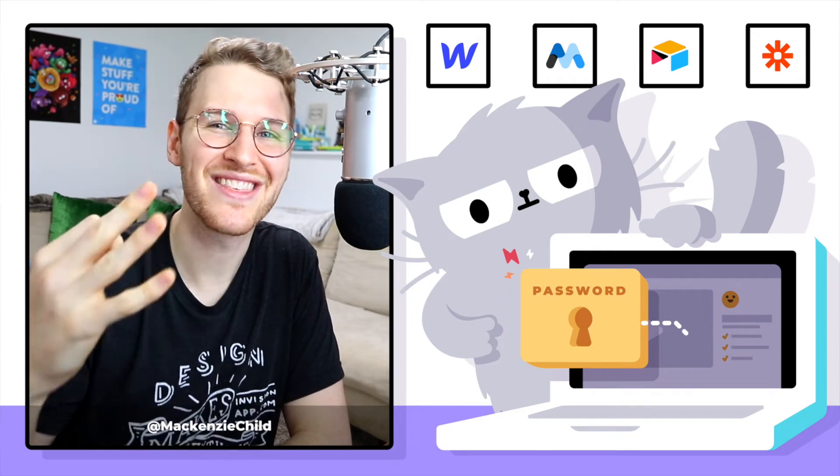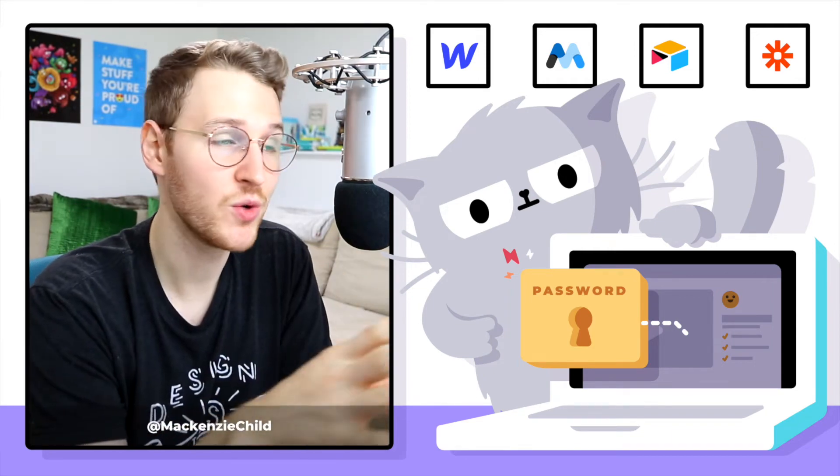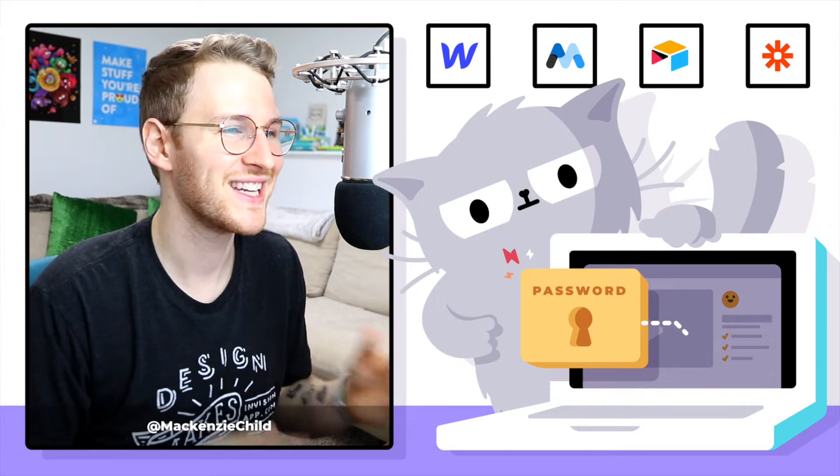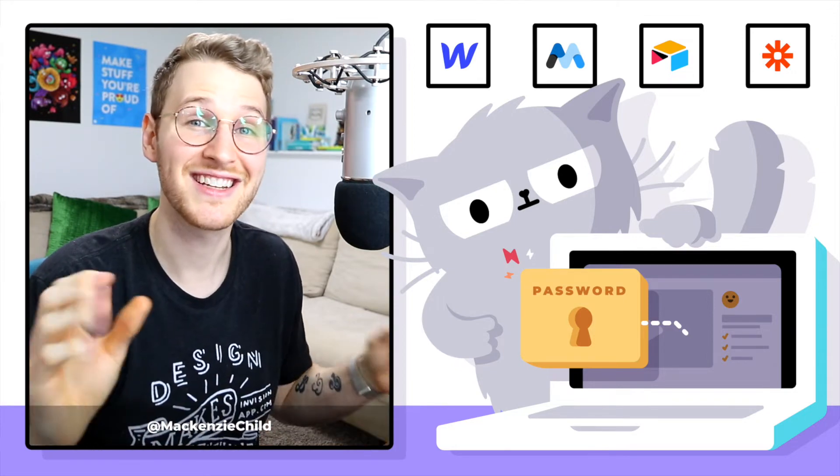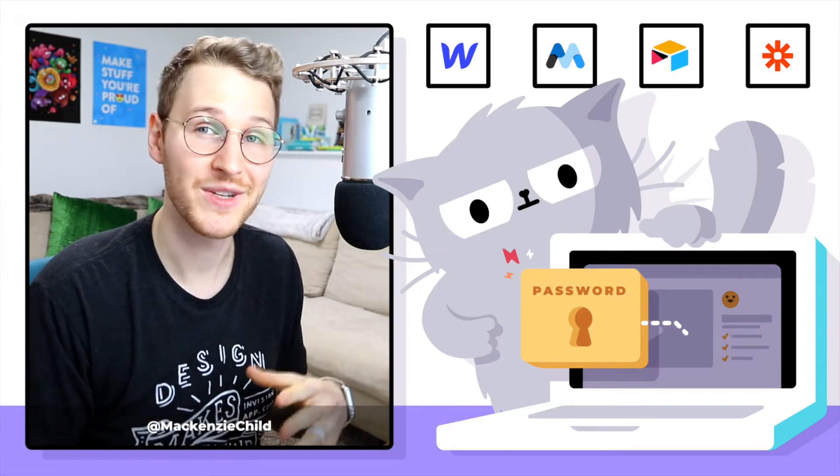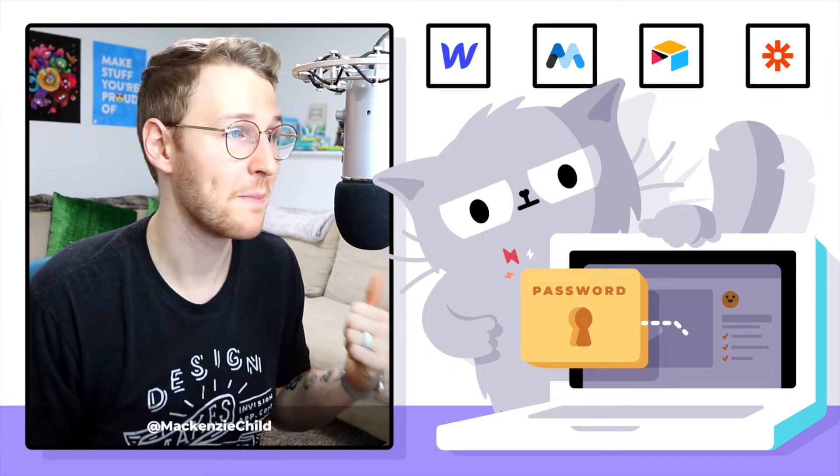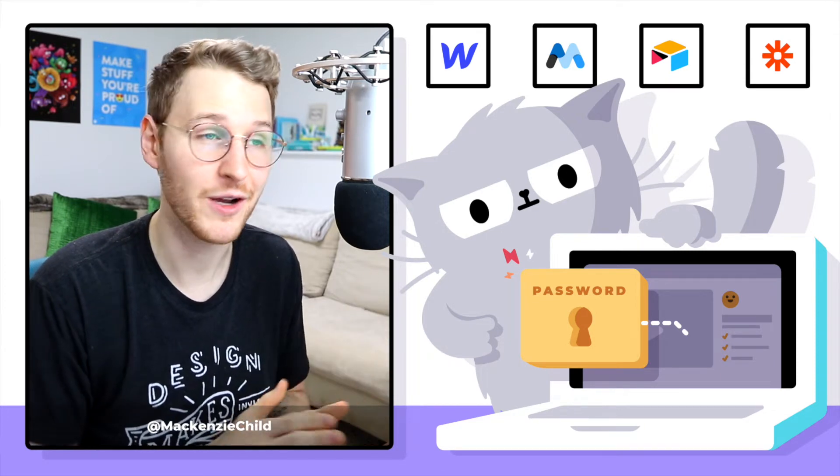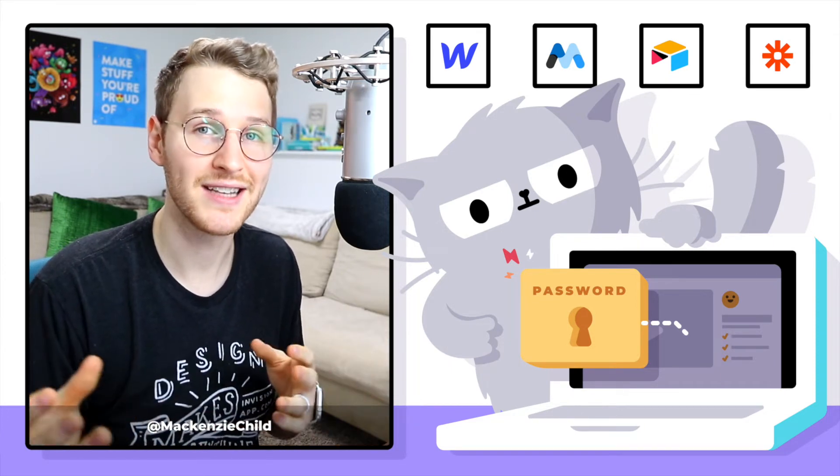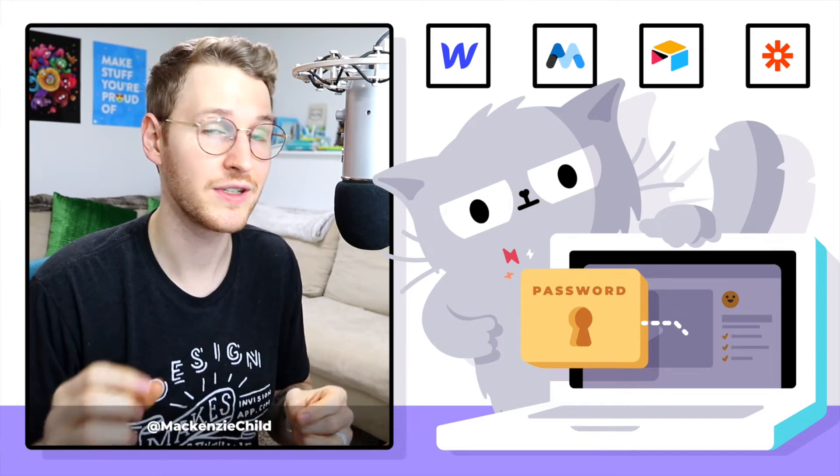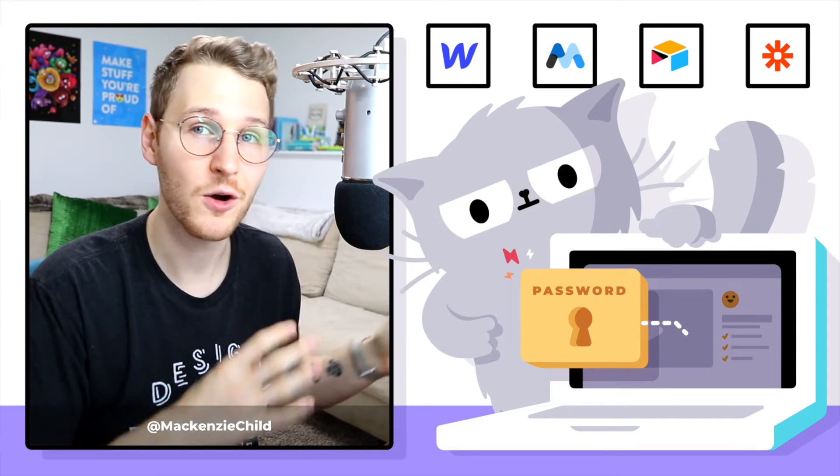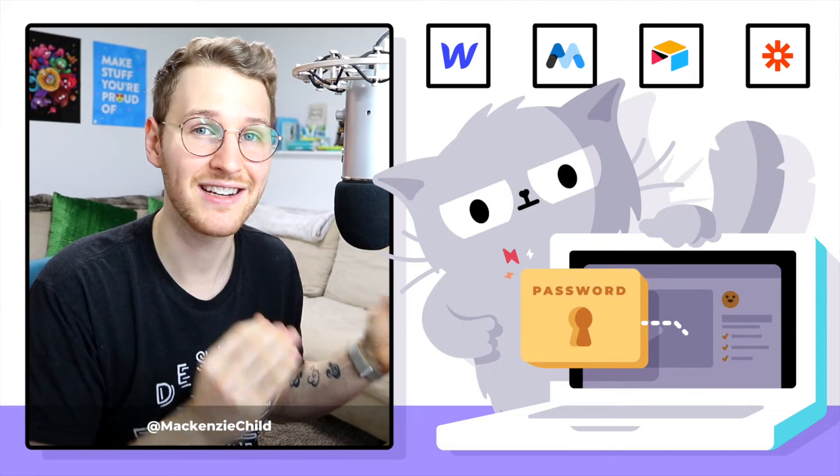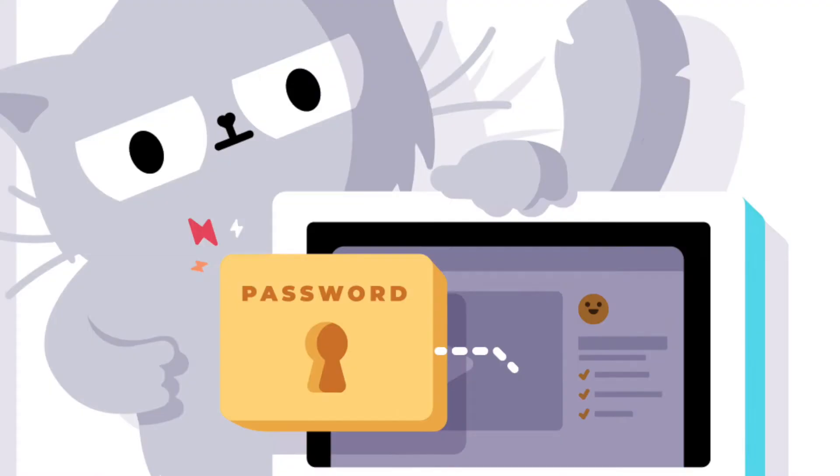All right, welcome to lesson three. So in lesson one and two, we set up MemberStack. So now we get to do all the fun stuff and start connecting all the pieces together. In this lesson, we're going to be setting up a member collection inside of Webflow. And then when a new member signs up in MemberStack, we're going to use Zapier to send that over to Webflow to create a collection item. Okay, let's go.